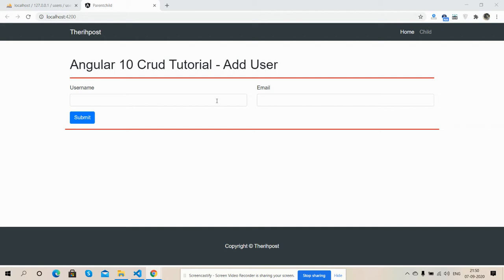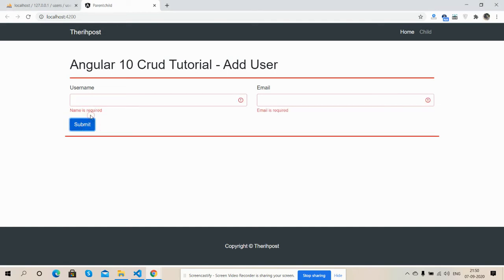So friends, now I'm going to press the submit button. Validation scheme. Now I'm going to fill the fields.